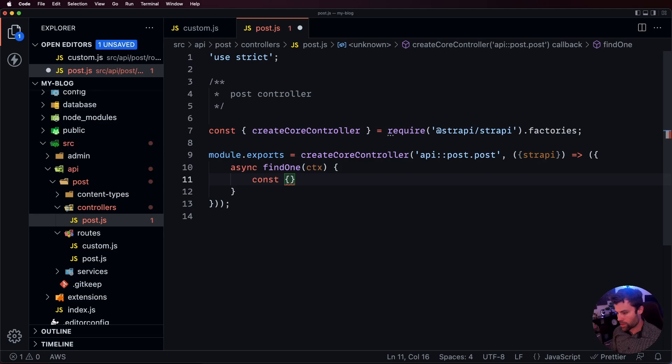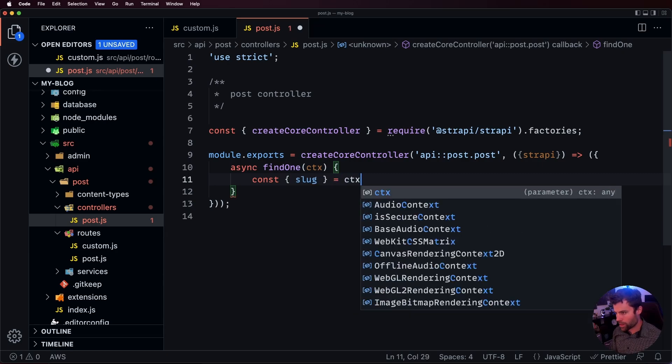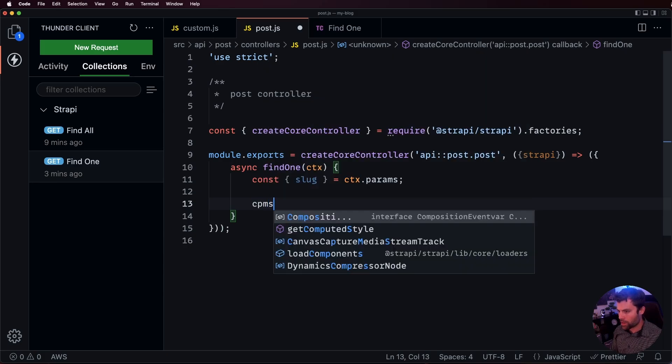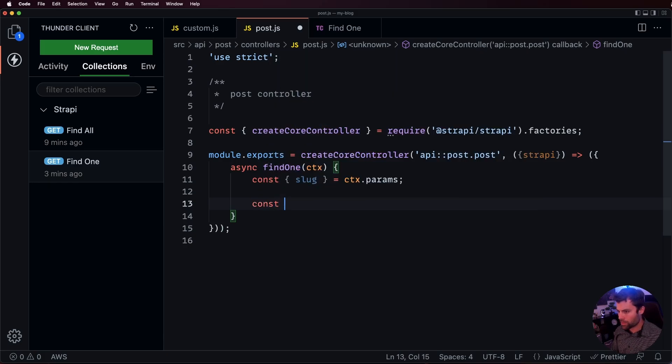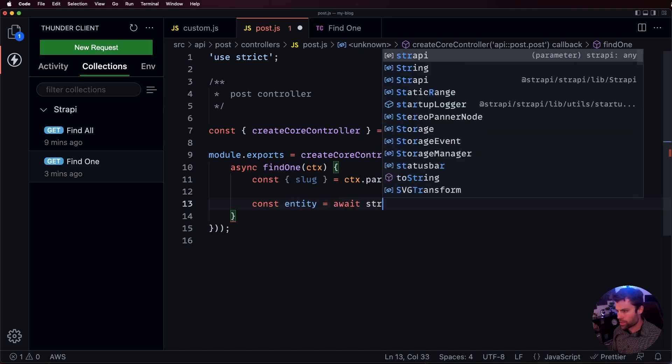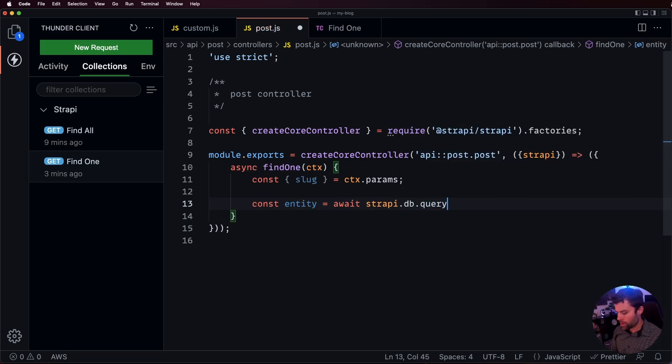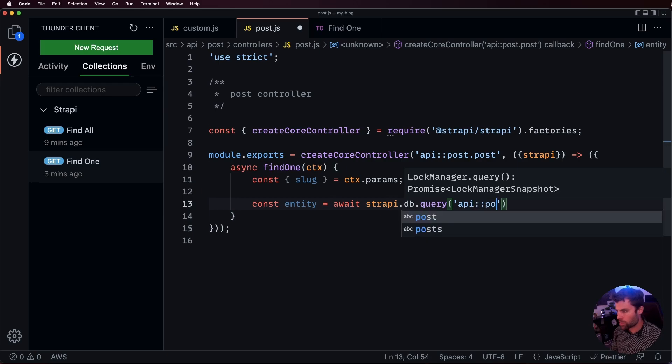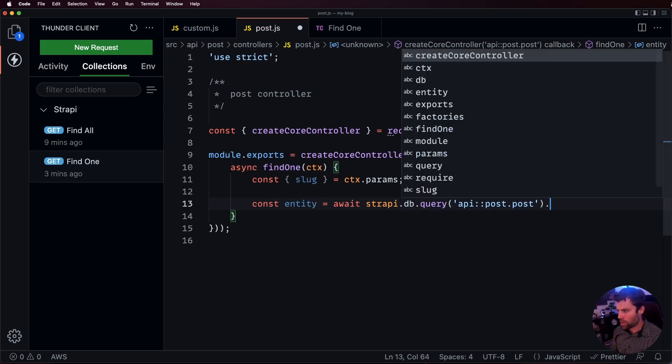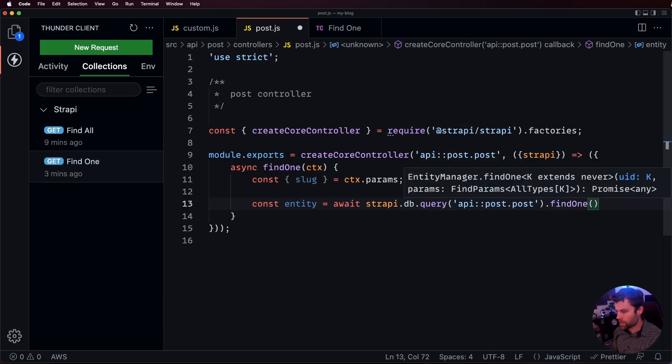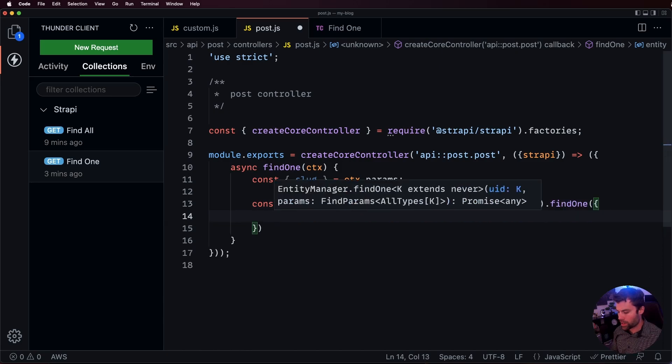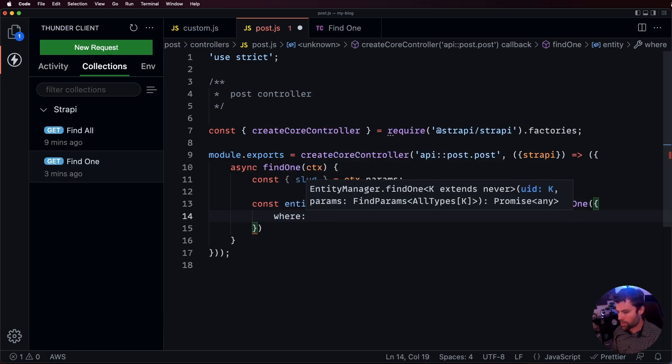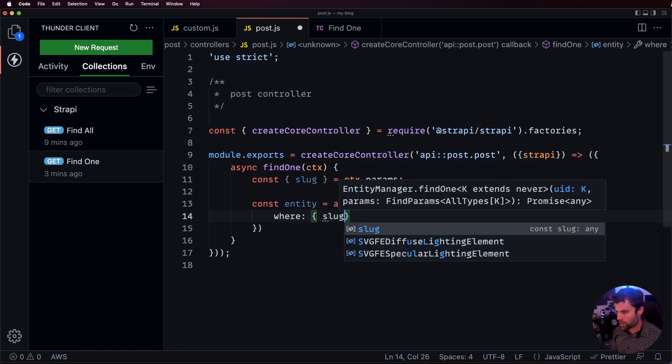And we're saying that we want to get the slug instead of the ID. So, we're going to say get the slug out of the context parameters and we'll say const entity is equal to await strappy.db.query. And then we say the api post.post and we're going to say find one and pass it an object with a where property and where slug.